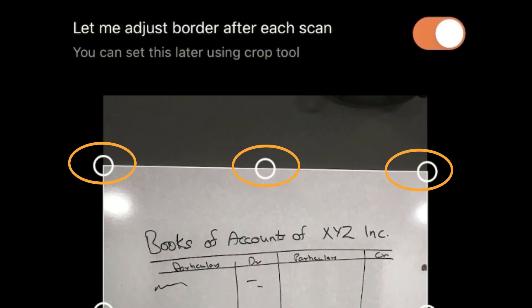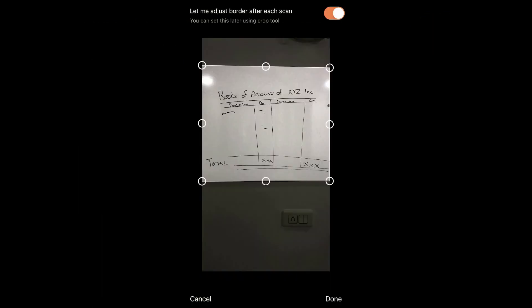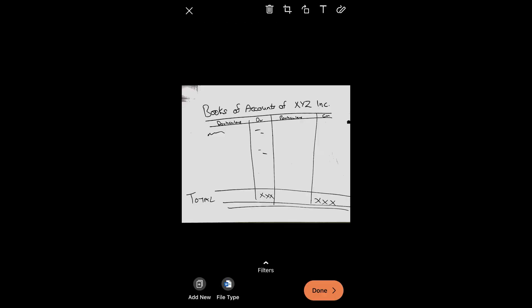Let me adjust the border after each scan. So once this thing is set, if I want to decrease it or whatever and I press done, it will automatically convert it into a much more legit and readable format.